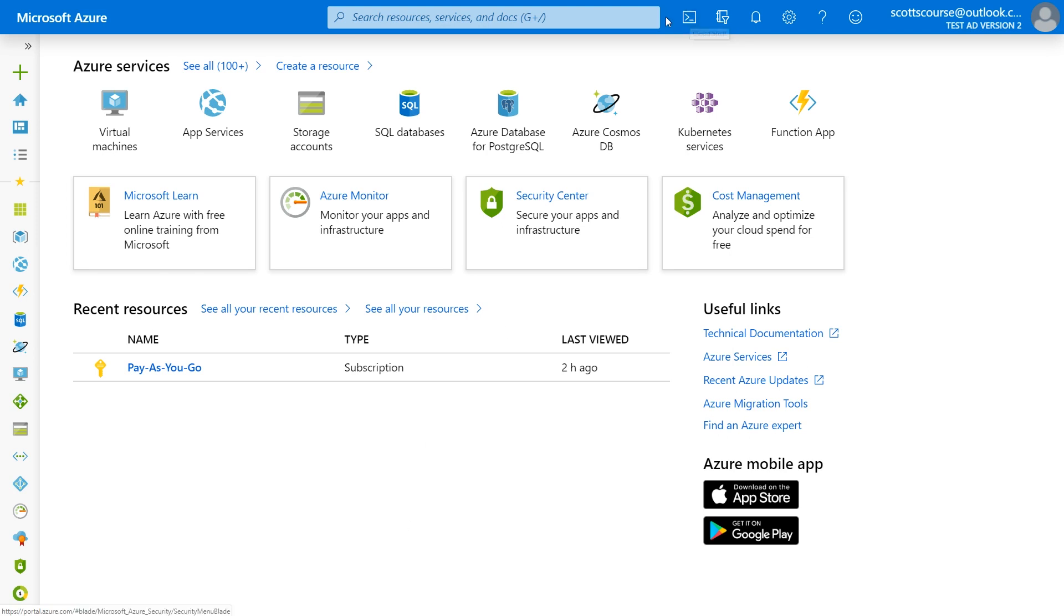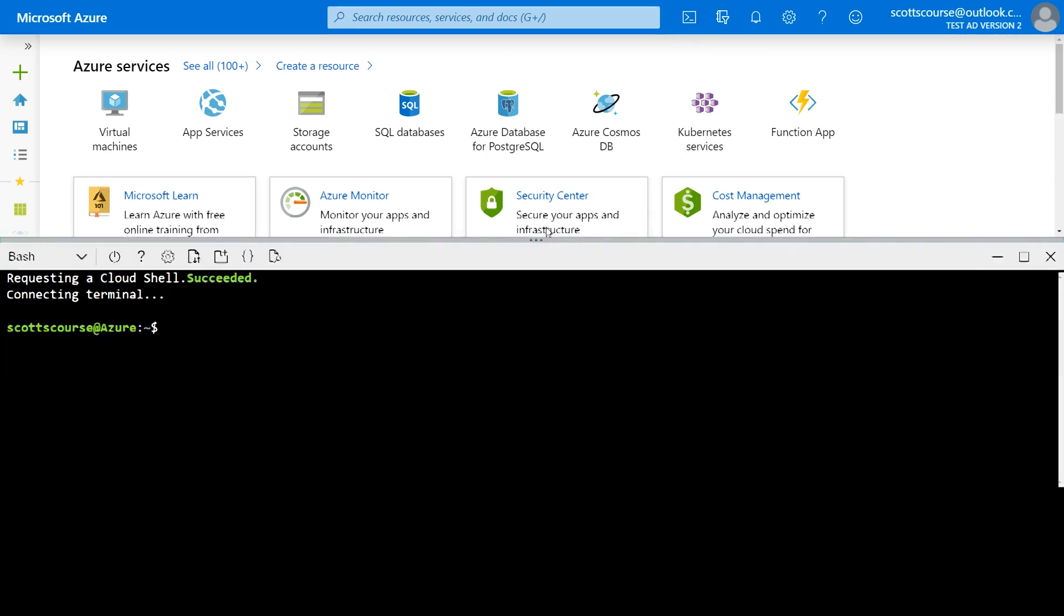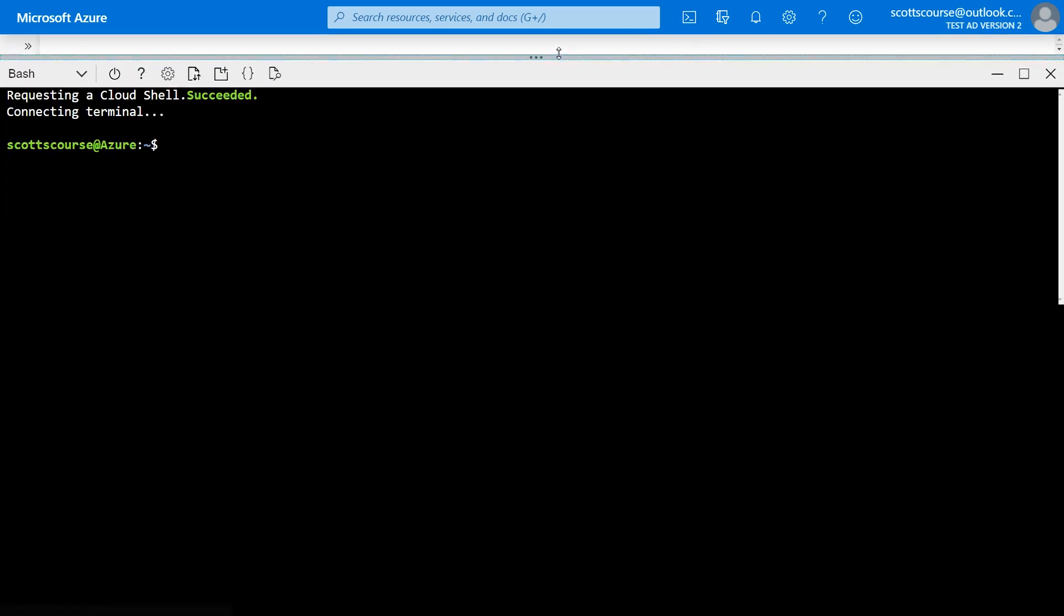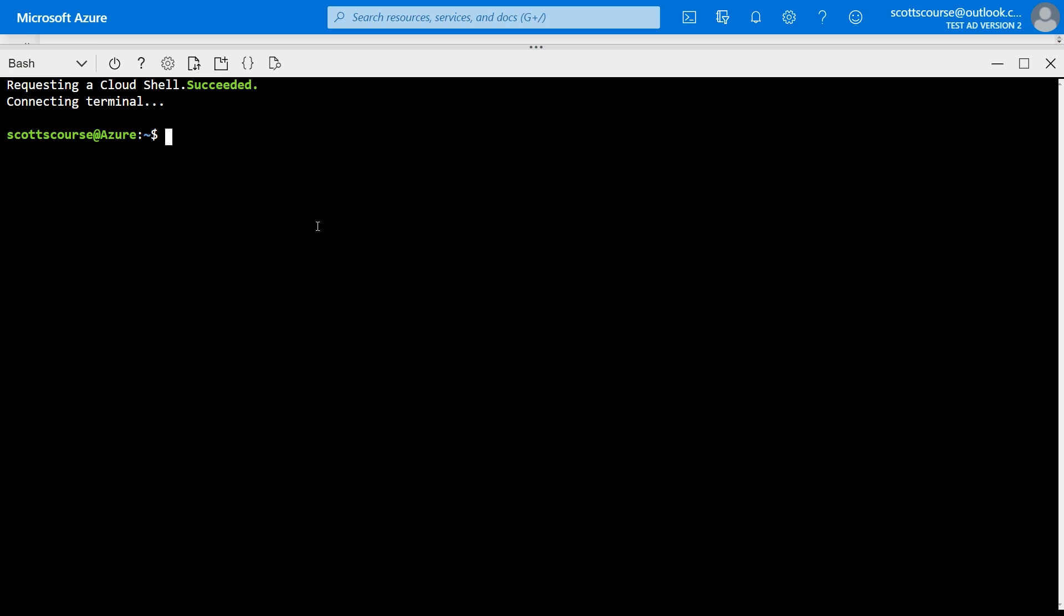So we're going to switch over to the command line environment. We'll go to the top here to the cloud shell and I'm going to scroll this up. Now, bash is my default shell right now and that's the command line. That's where we want to be. If you're in PowerShell, you might want to switch into bash or you can do the equivalent commands in PowerShell.